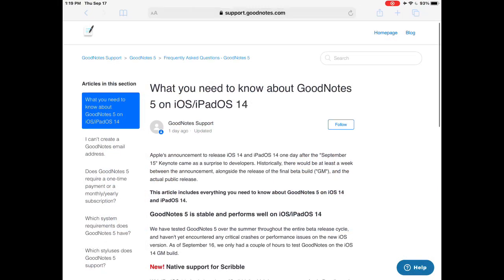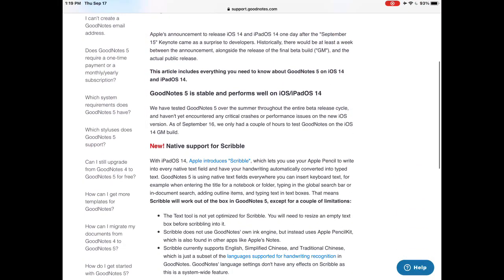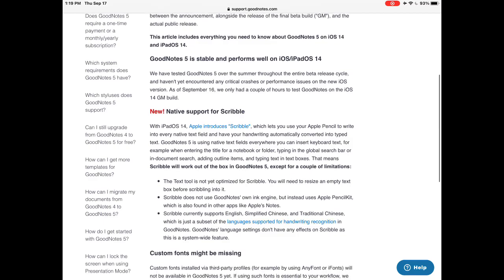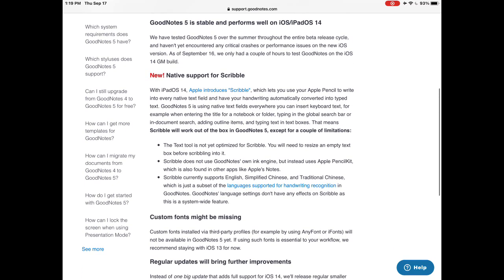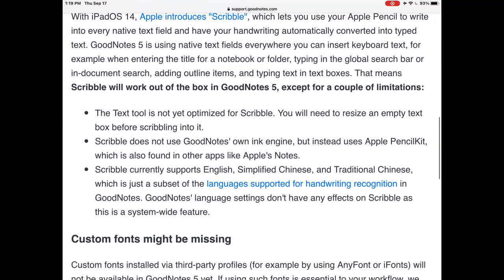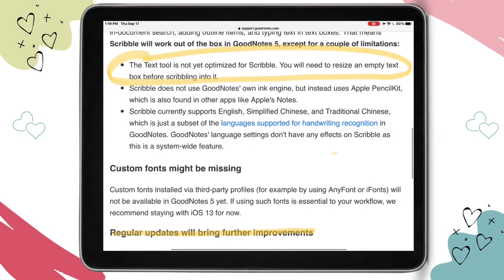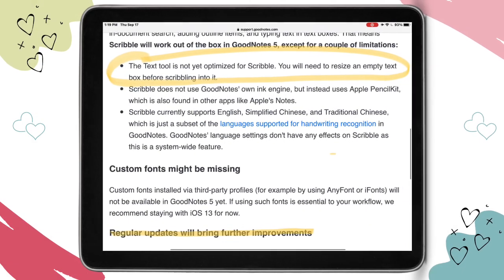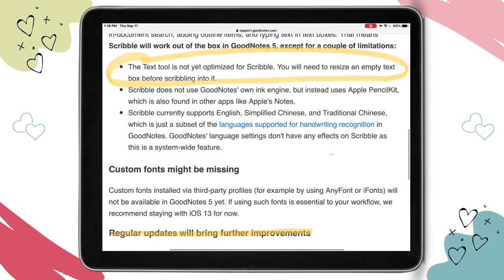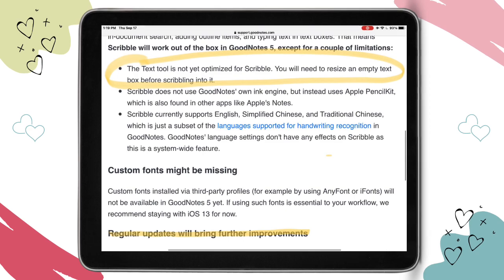If you check out the GoodNotes website, you'll see that the text tool is not yet optimized for Scribble. That's why you need to click on the text tool before writing. I'm sure GoodNotes will make changes to make this an even more seamless experience in the near future, so watch for GoodNotes 5 updates and check their support pages for more information.